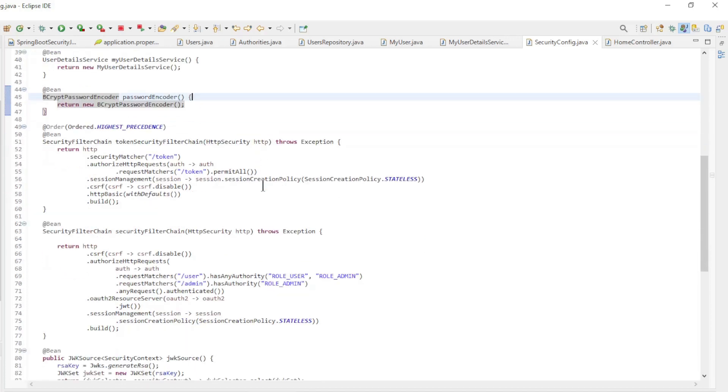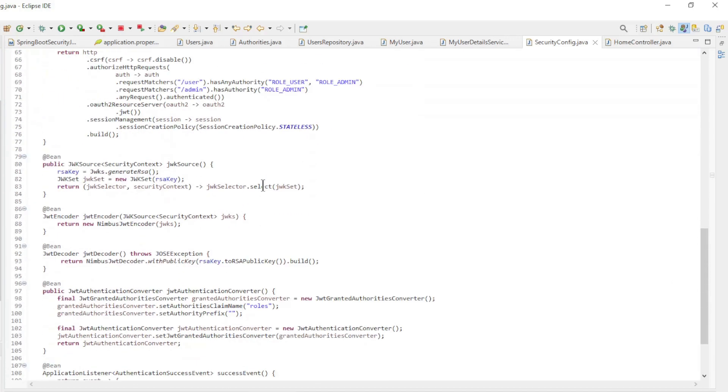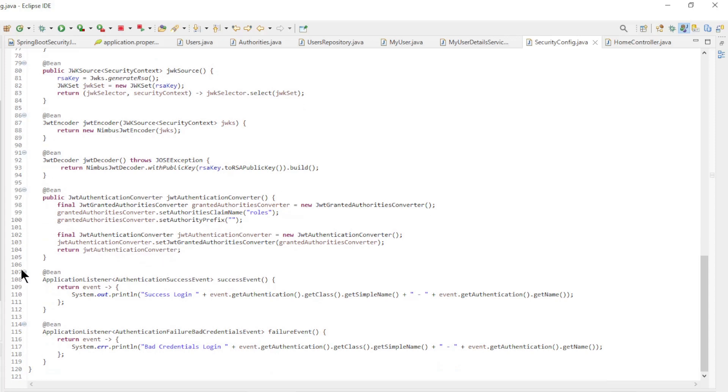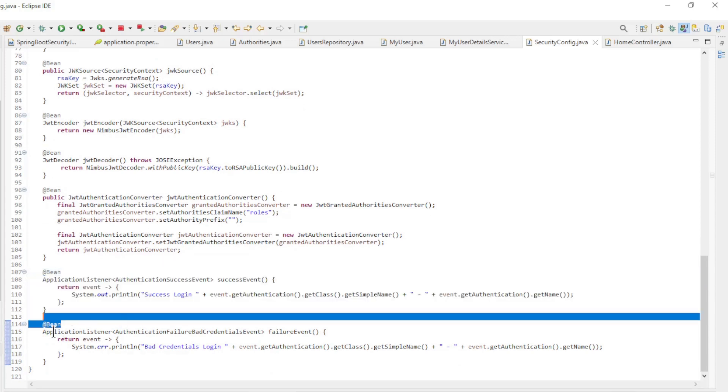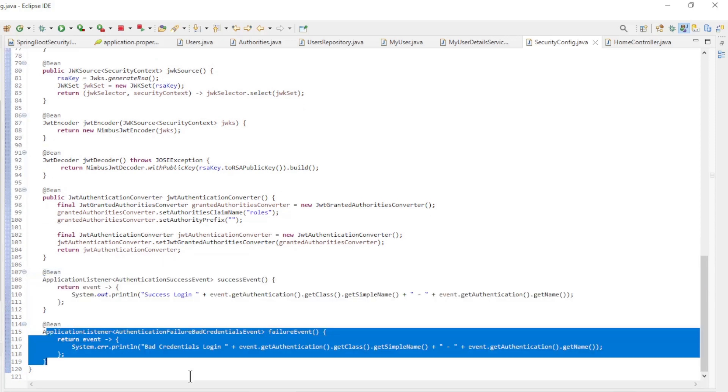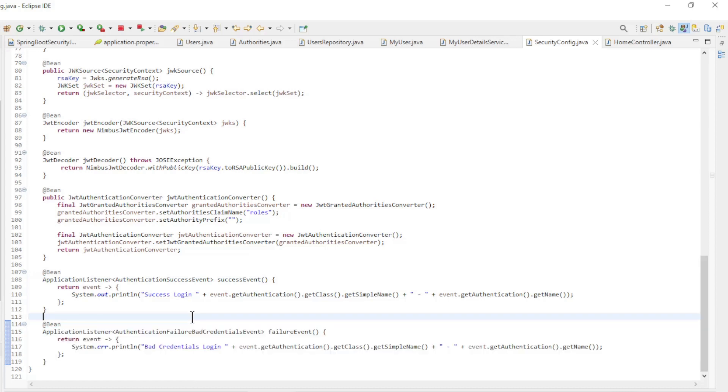At the very bottom we have reintroduced the SuccessEvent method and the FailureEvent method. We already used these in the Spring Security series. All other classes have not changed. We can now start the project and see what happens.